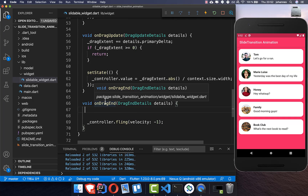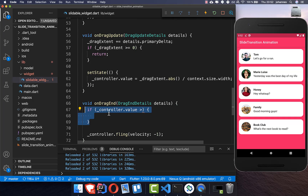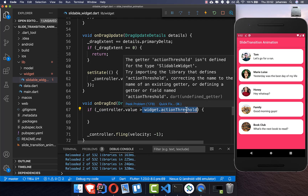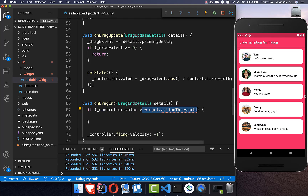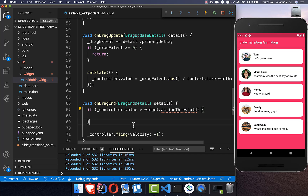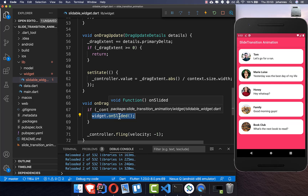In our onDragEnd method, we add a condition checking if the controller value is greater than a threshold — for example 10%. If we drag more than 10% to the left, we call onSlided to notify the outside world that a slide has occurred, so we can handle the functionality of what should happen.